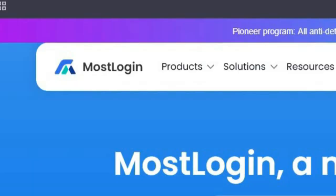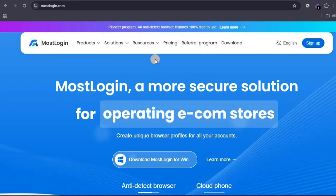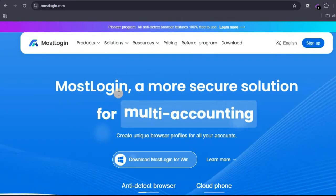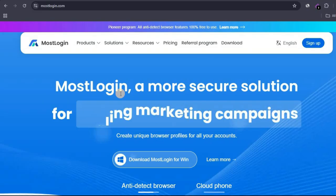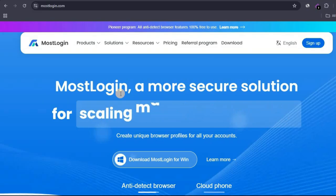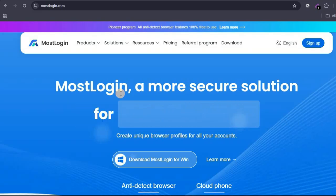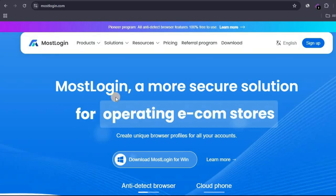In this video I'm going to be walking you through this brand new anti-detect browser called MostLogin. This is a pretty newly launched anti-detect browser, and for those of you that don't know what anti-detect browsers do, they are basically a multi-accounting software that helps you manage multiple accounts and stay organized.